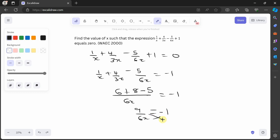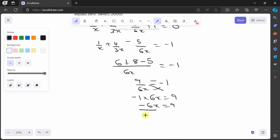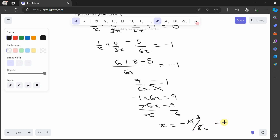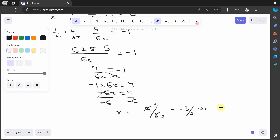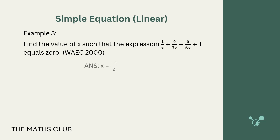Cross-multiplying: minus 1 times 6x equals 9, so minus 6x equals 9. Dividing both sides by minus 6, x equals minus 9 over 6, which simplifies to minus 3 over 2, or equivalently minus 1 and a half. Let's verify — correct: x equals minus 3 over 2.